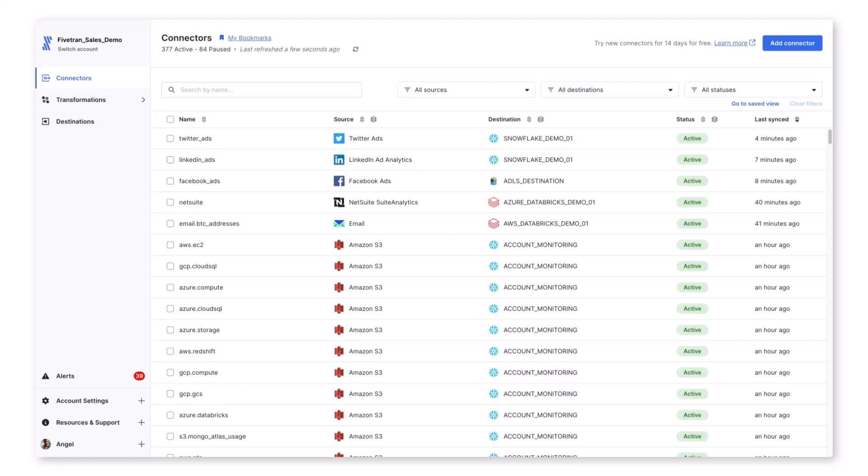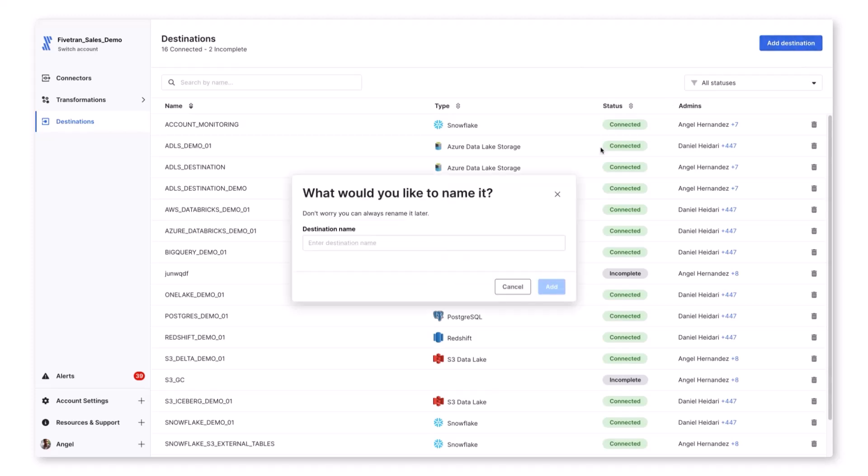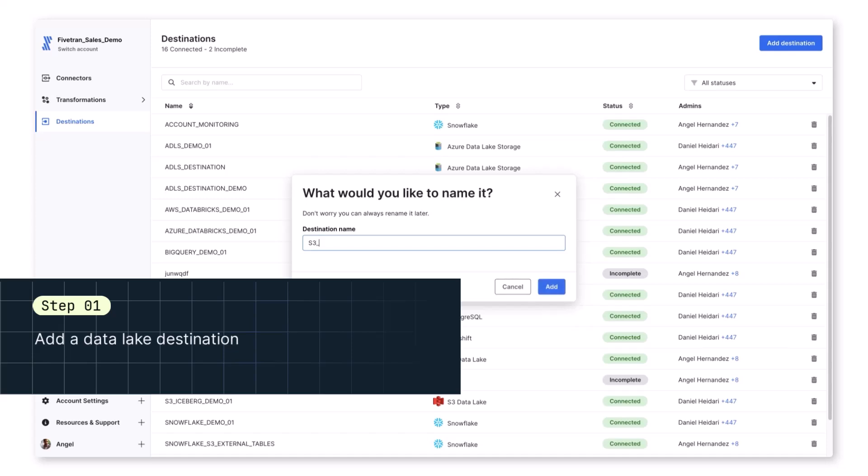We begin with our connector dashboard, where we can see all of our active connectors and destinations. As we navigate to destinations and click on add destination, we're prompted to enter our destination name, which we will call S3 Iceberg.